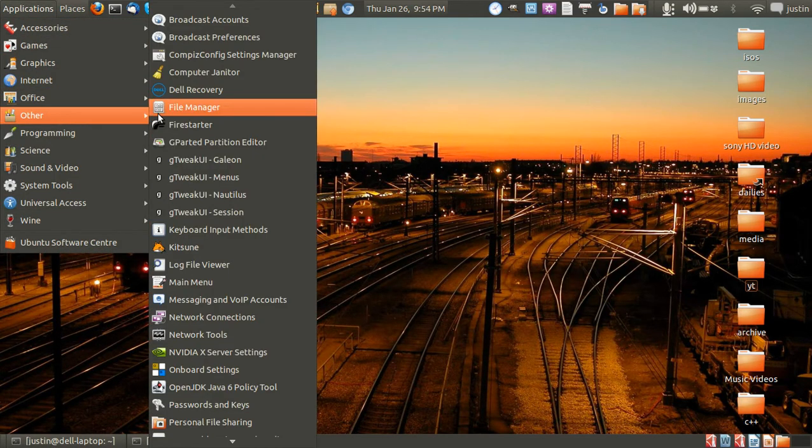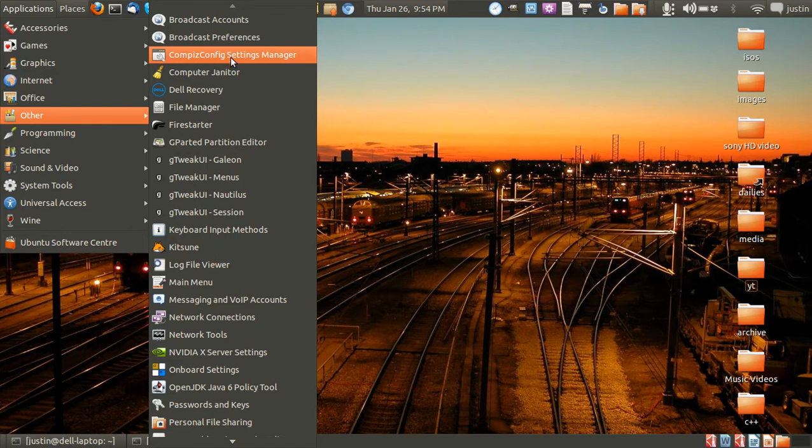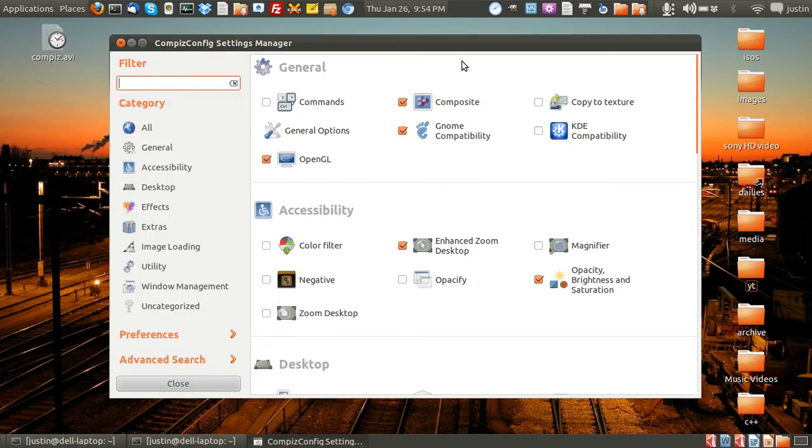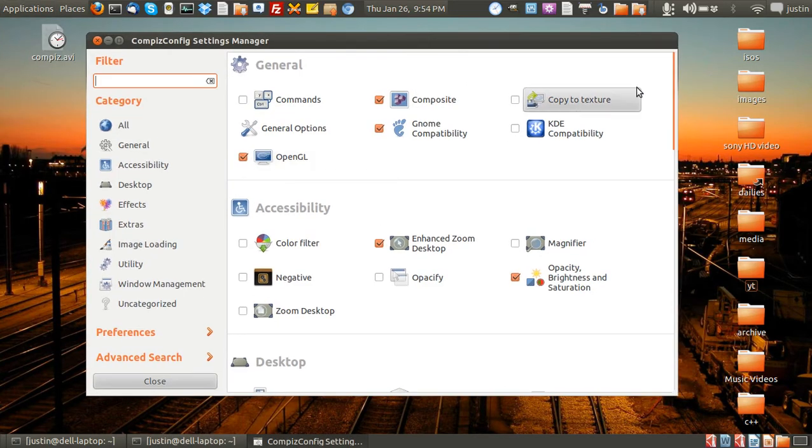It should be, you'll be able to find it in your preferences settings somewhere. Here it is, Compiz Config Settings Manager. And there it is.